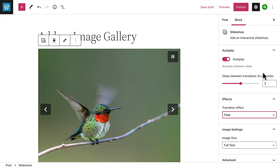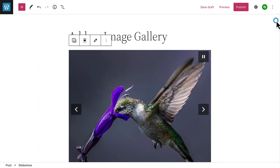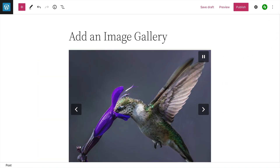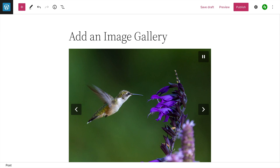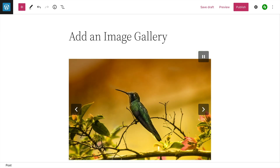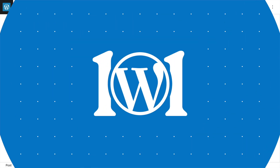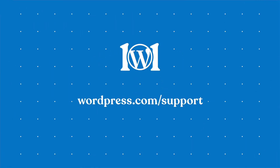Whether you choose the slideshow block, a tiled gallery, or the regular gallery block, you'll be able to create beautiful photo galleries your visitors will love. For more help creating image galleries for your website, please visit wordpress.com/support.